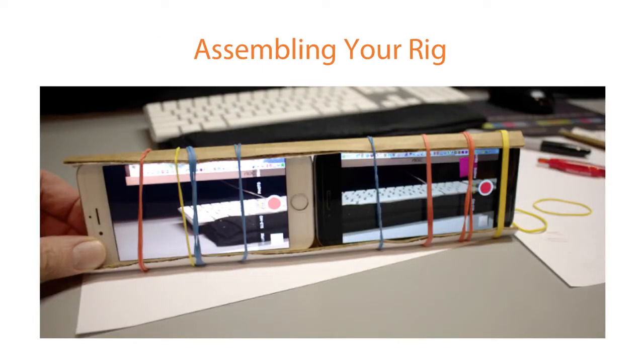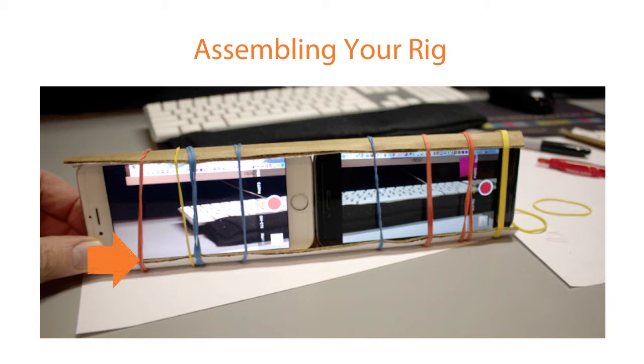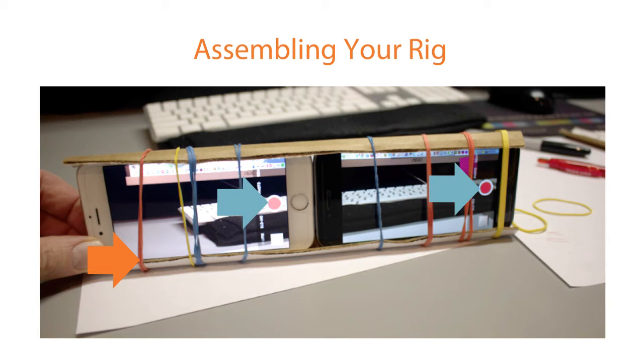Now we bind the two cameras together so they cannot move. This is absolutely important. As you can see, I used rubber bands to accomplish this task. Remember not to cover the record buttons on your cameras.